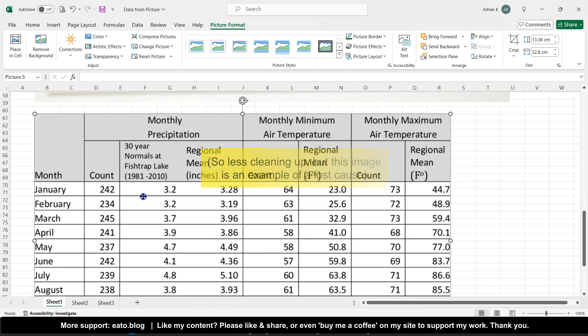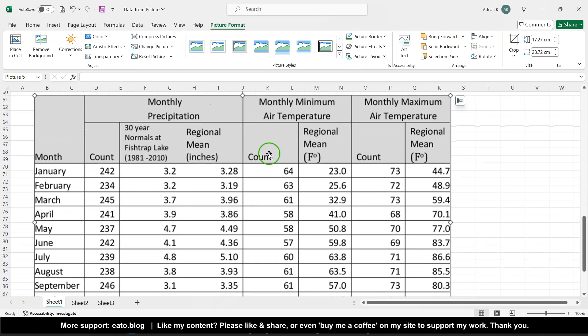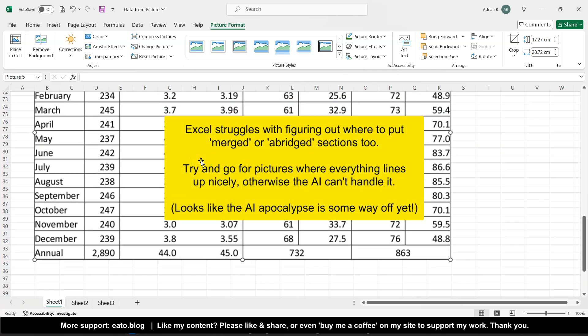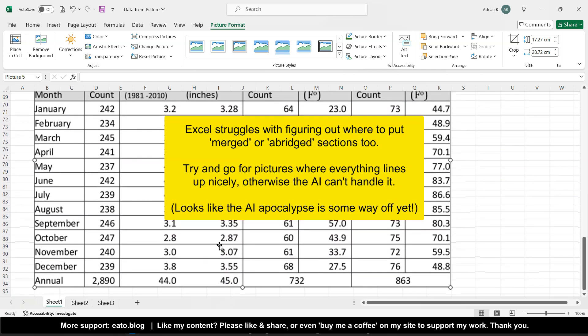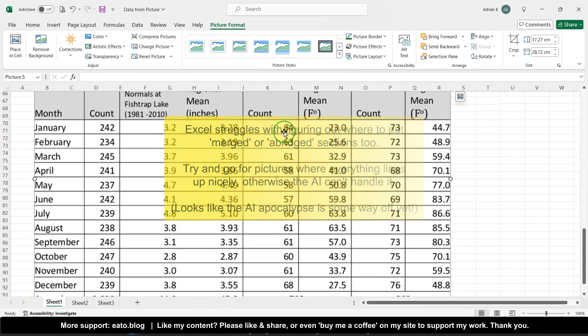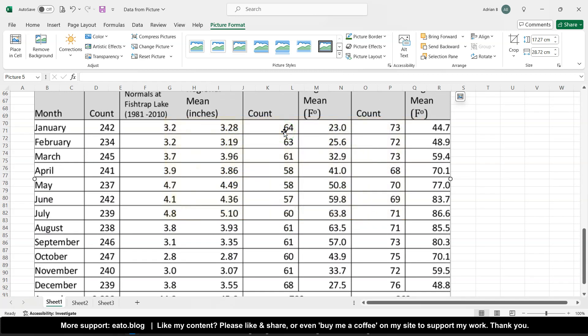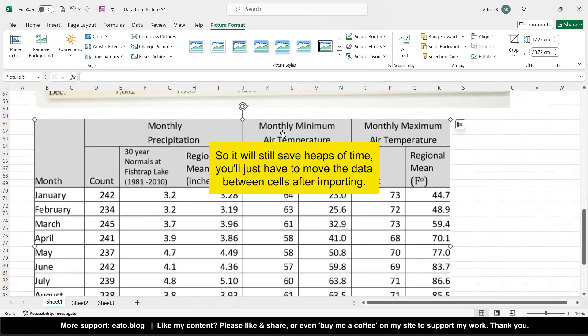And also be careful where you haven't got merged cells in your picture, merged areas, because it kind of struggles with that, although this one's a pristine and clear image, so that at least it will get the data in. It's to save you typing it, and you can just drag and drop it in the right space thereafter.